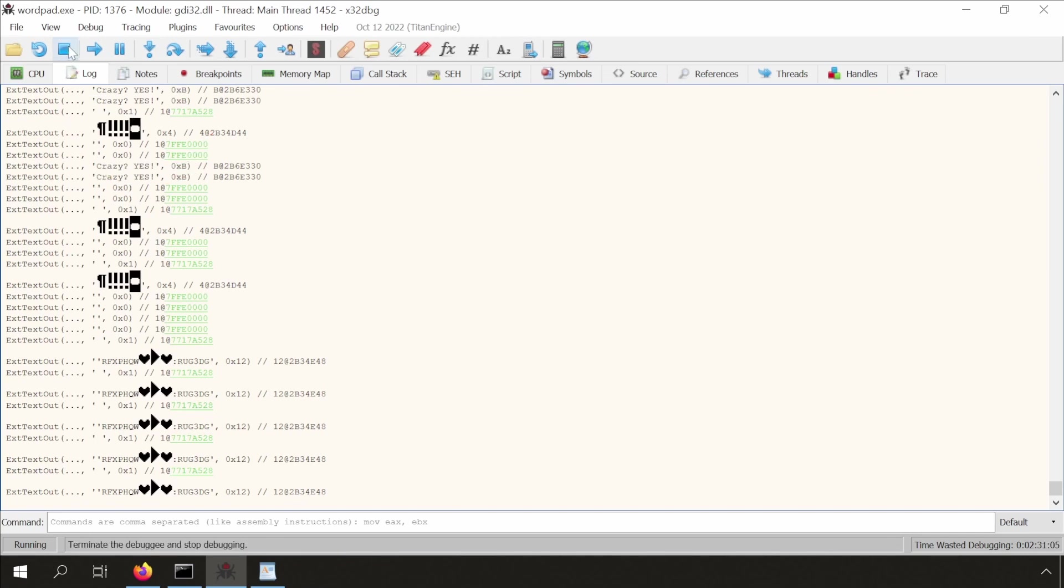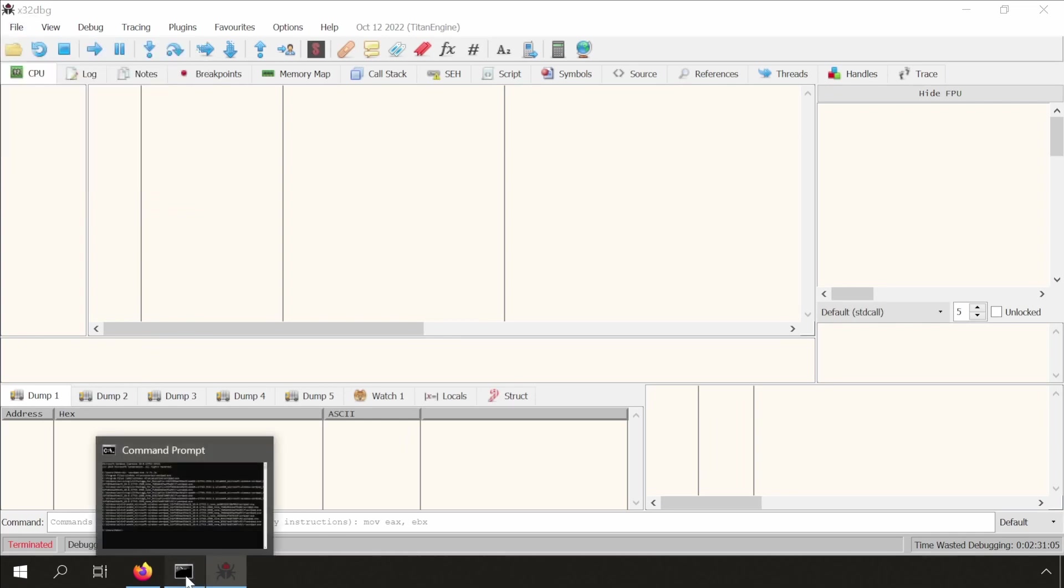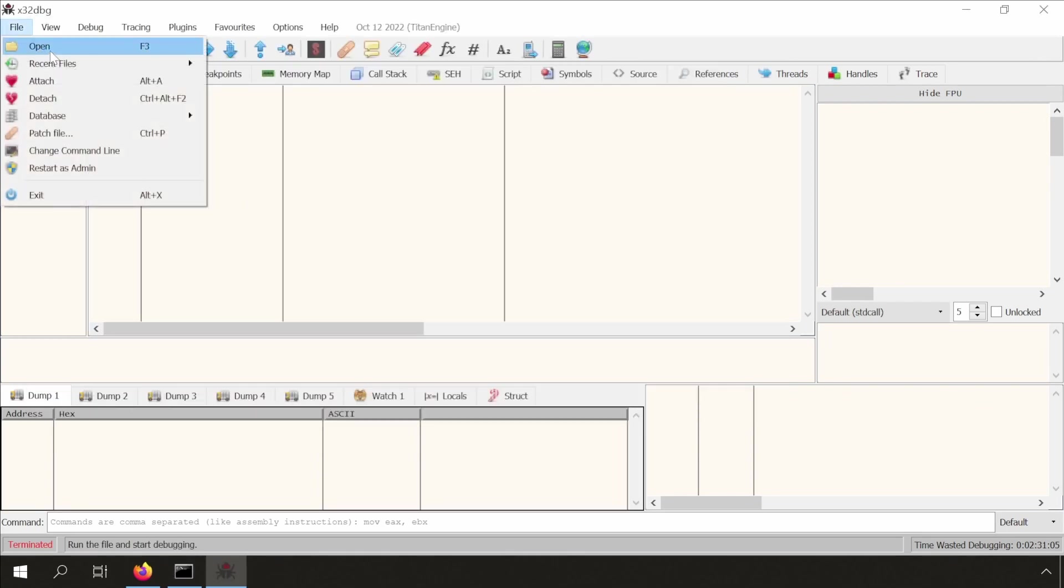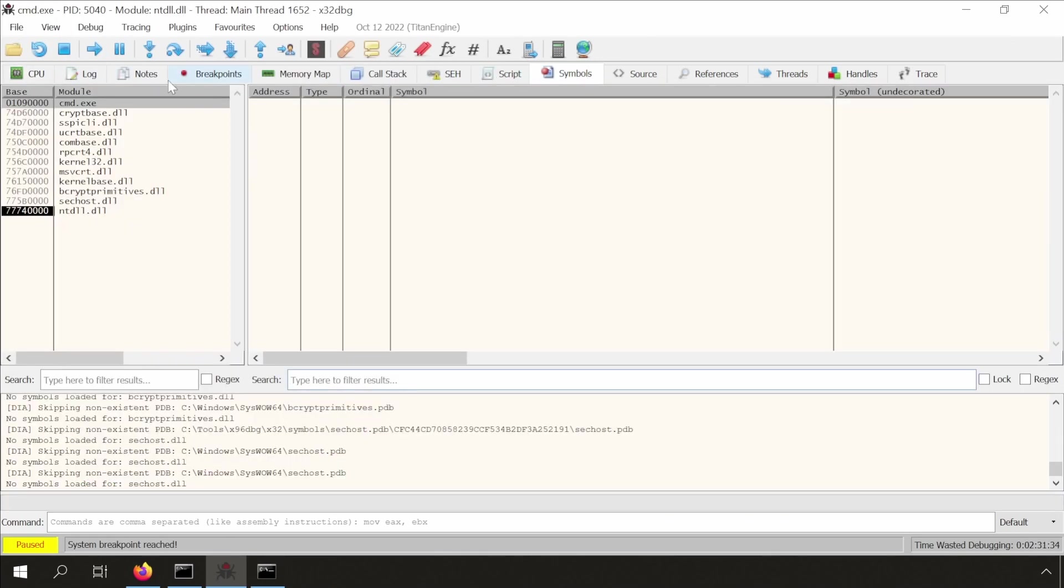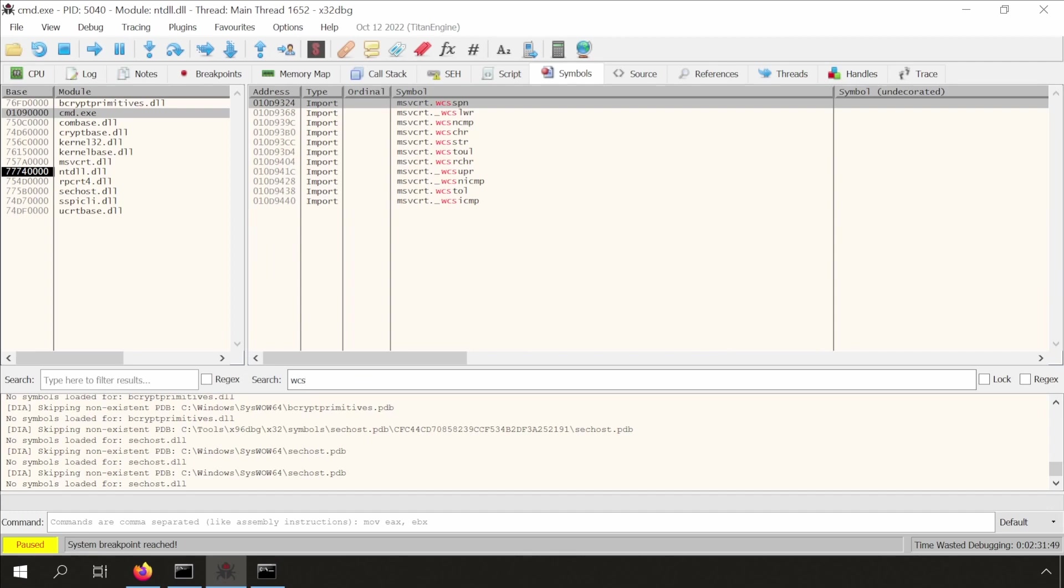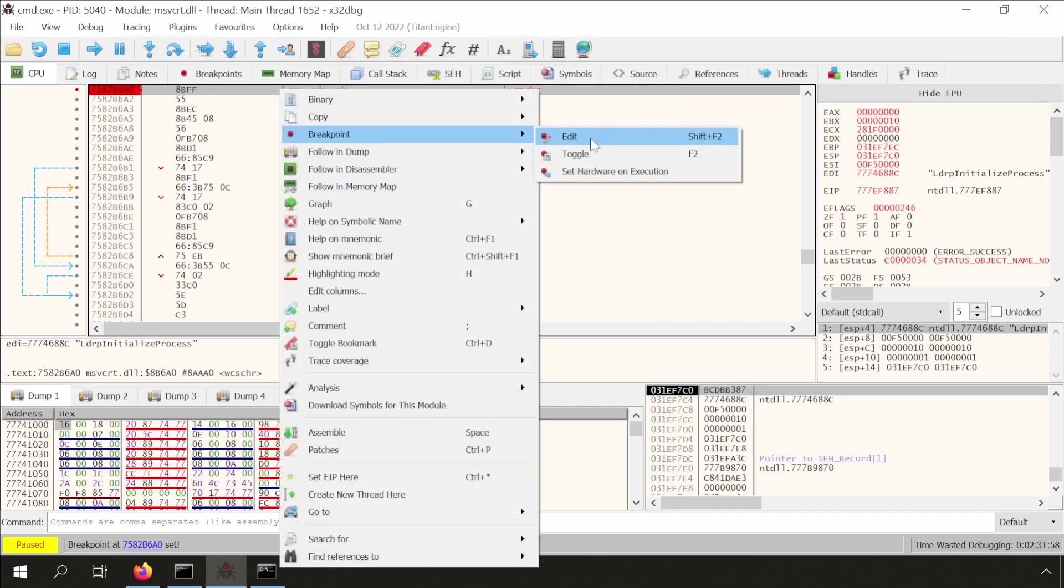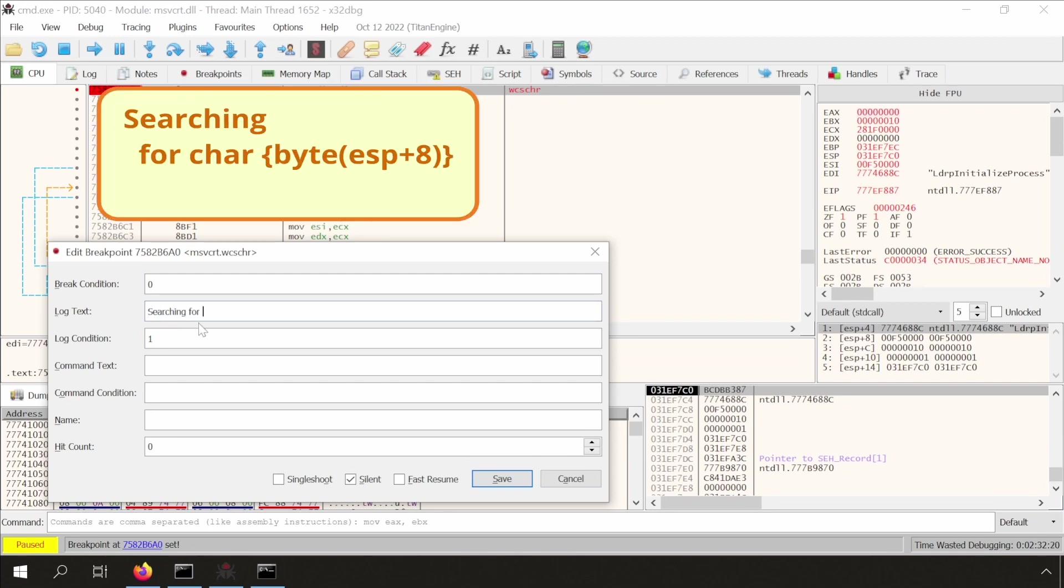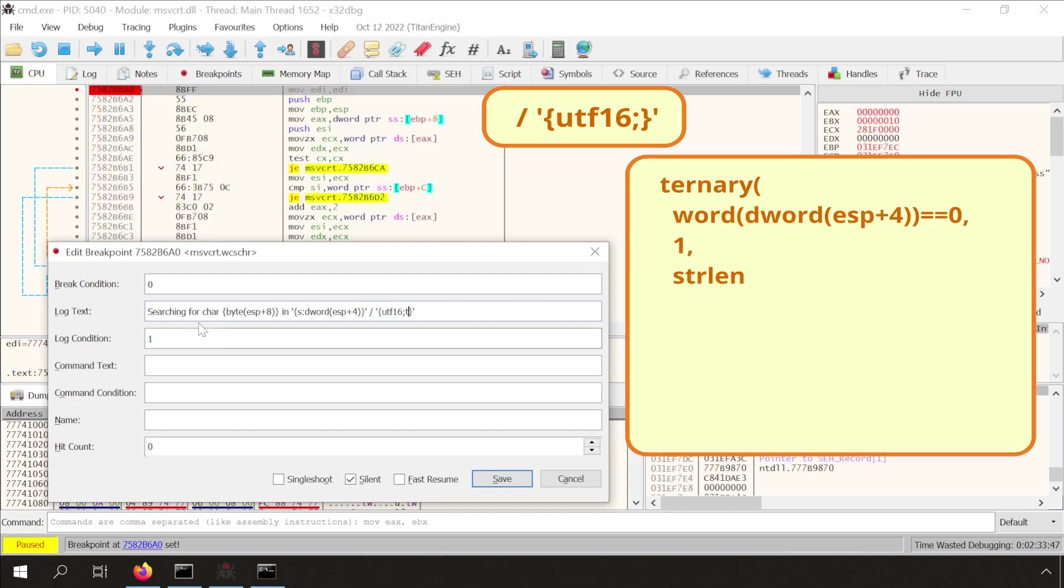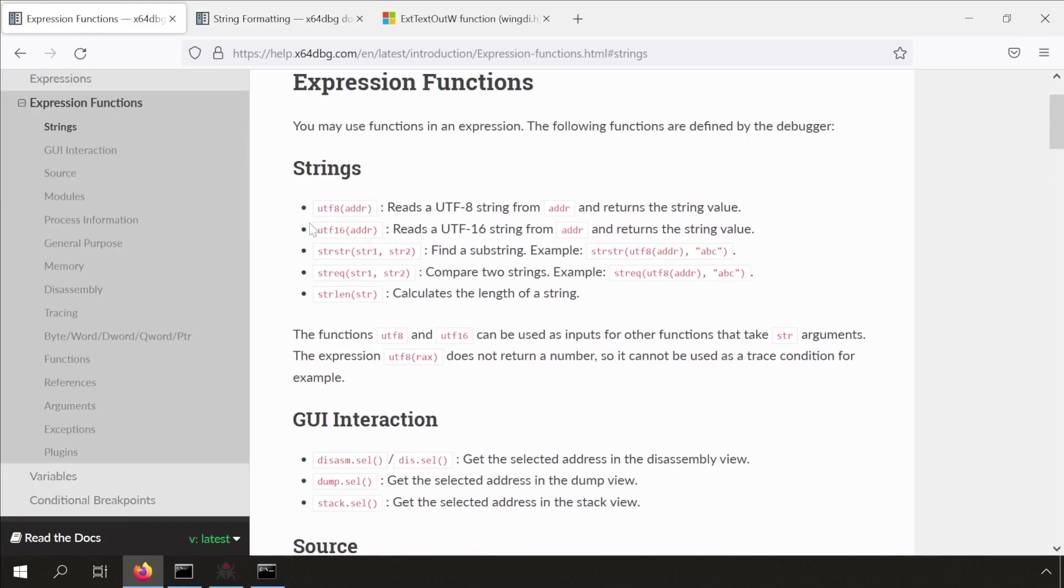Let's use the command prompt itself as another example to demonstrate issues with, or features of, x64dbg string output. The comspec environment variable tells us the location of the command prompt binary. Thanks to Windows, we can also use it in the open dialog box directly. We put a breakpoint on the WCSCHR function. Again, we will create a nice looking output. I will add two outputs. One using the s syntax, and one using the utf16 syntax combined with the ternary function to handle strings of length zero. Now, I have to use strlen here to detect the length of the string being searched. I forgot to mention that x64dbg also has a nice help page regarding its string functions.